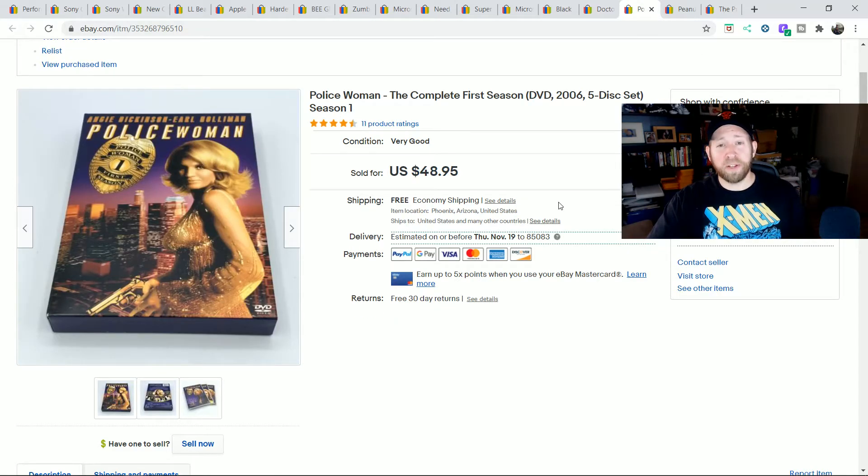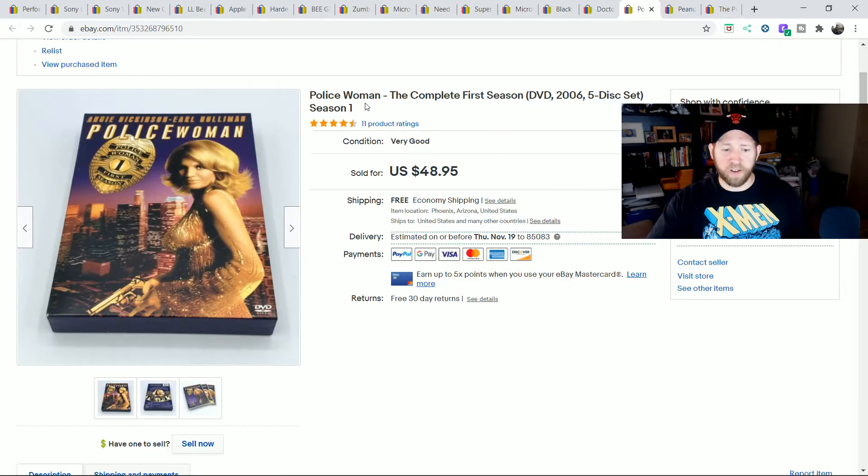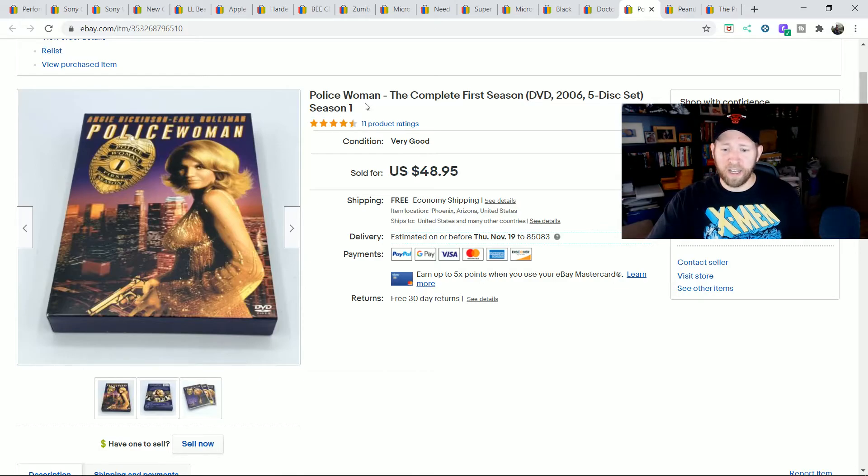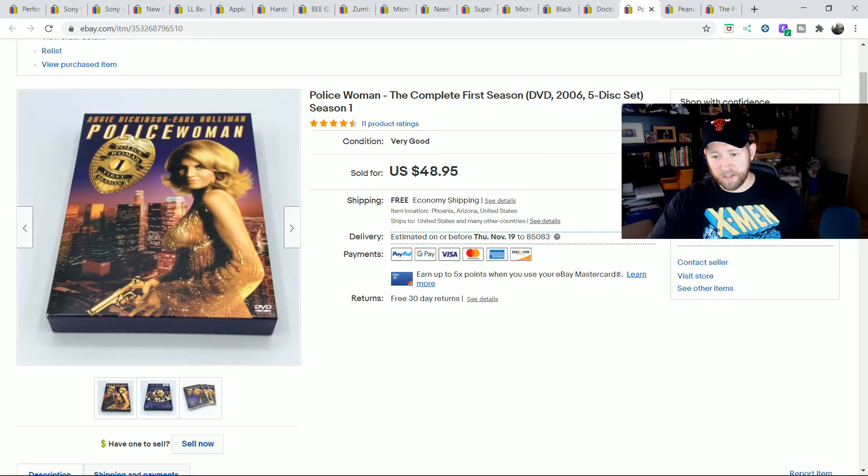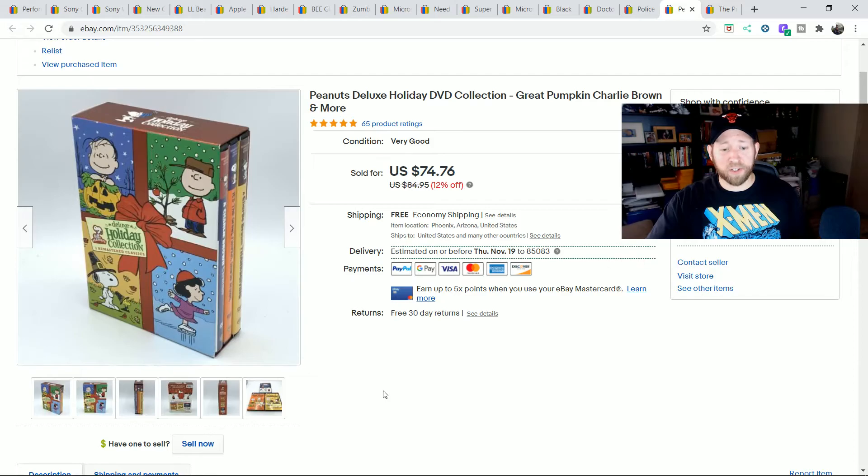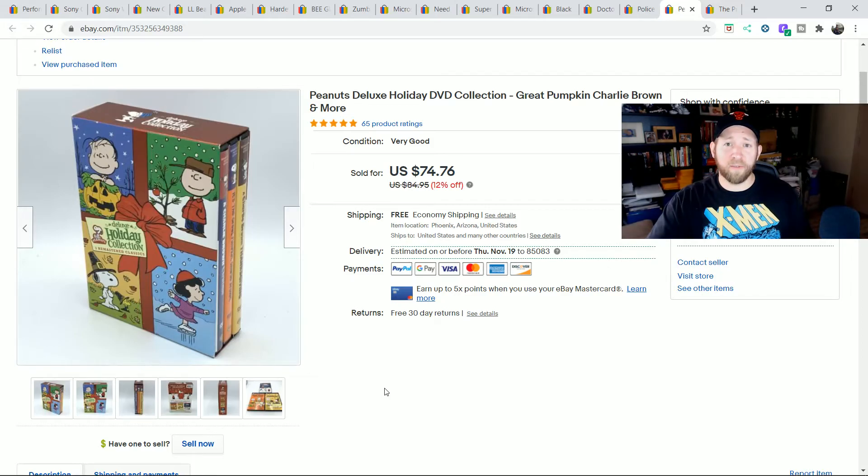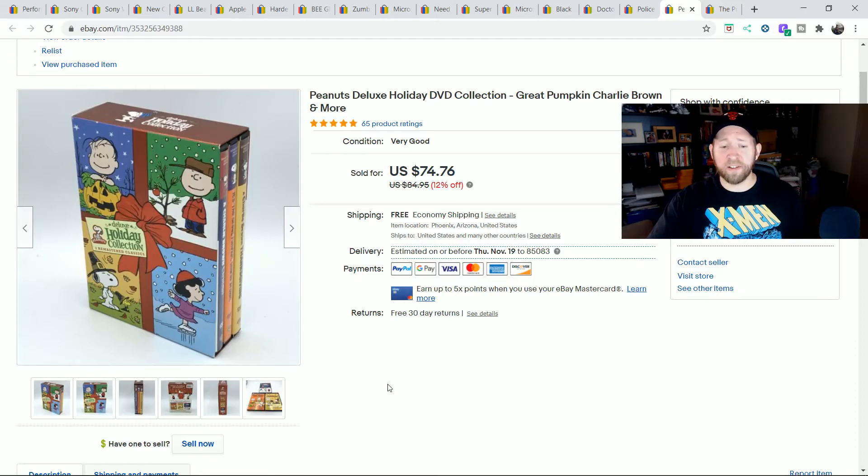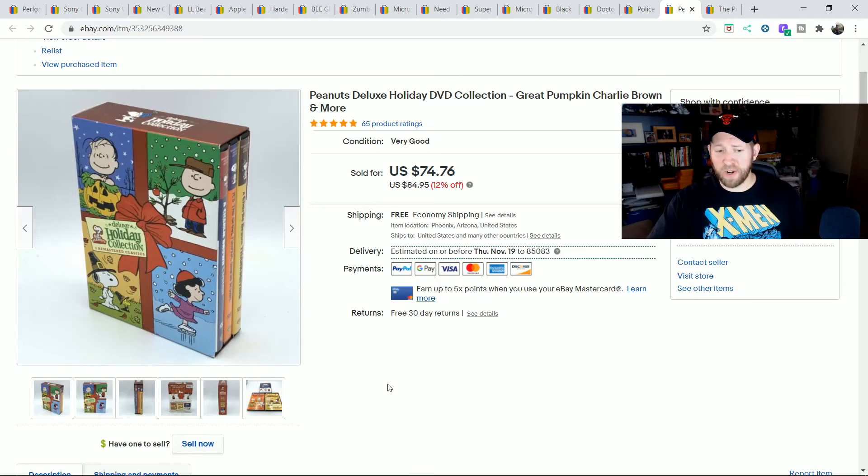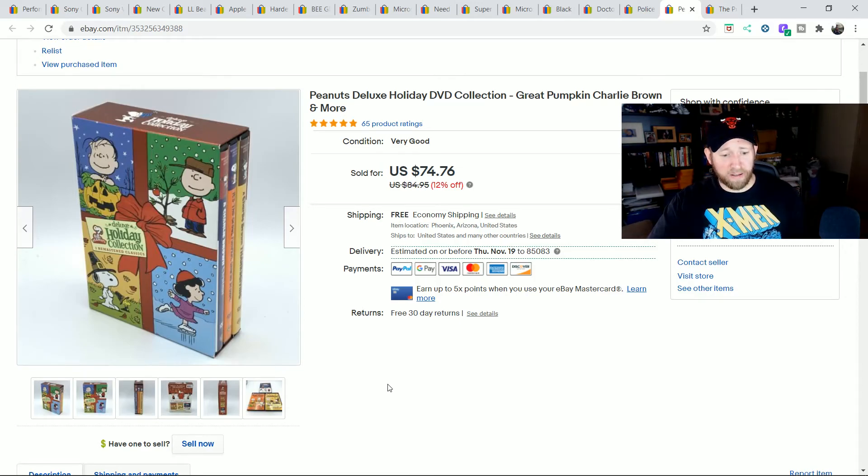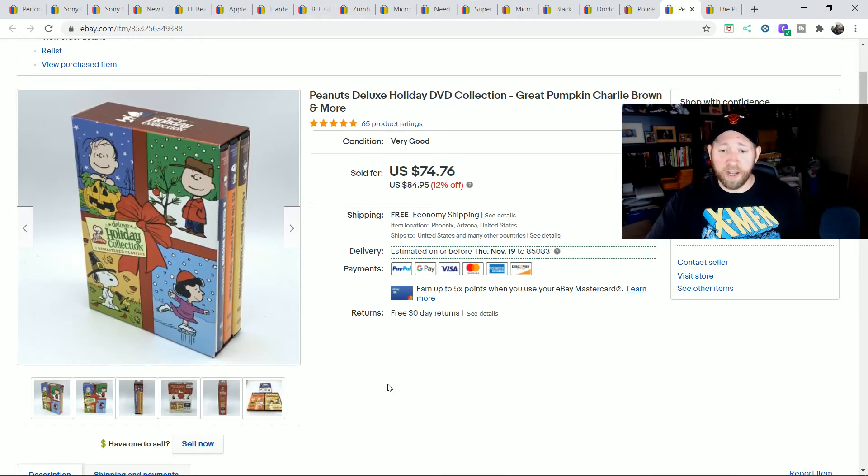Police Woman. I put this up and sold it in less than 24 hours. Season 1 of Police Woman. Old set with Angie Dickinson. I sold this one full price for $48.95. I also sold this one on the first day of this sales cycle, which was for almost $75. This is a Peanuts Deluxe Edition box set. This one I think I sold within less than a week of myself listing it. If you could find these, get them up there right away. They're going crazy prices right now.